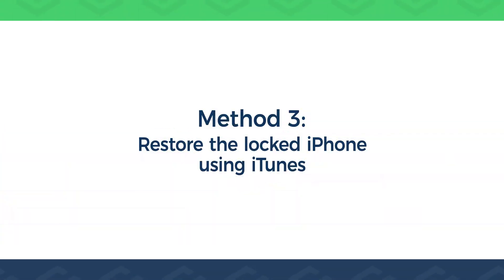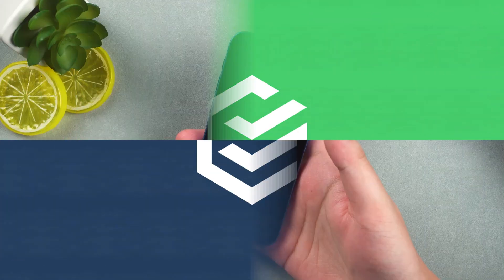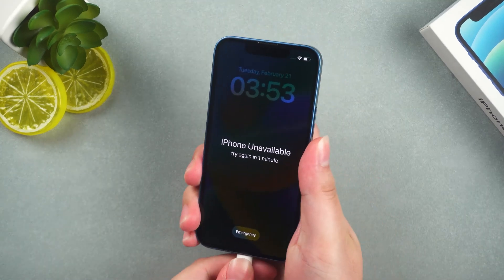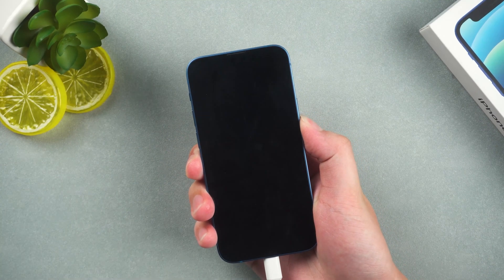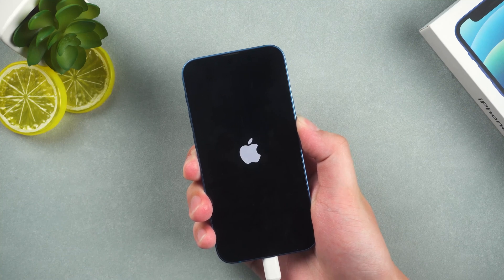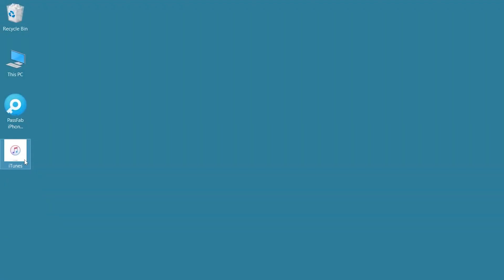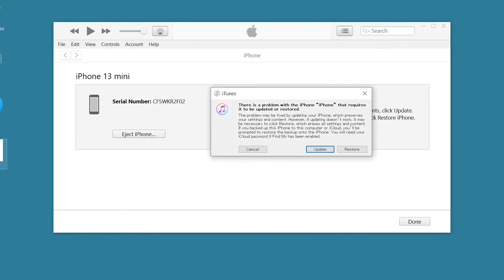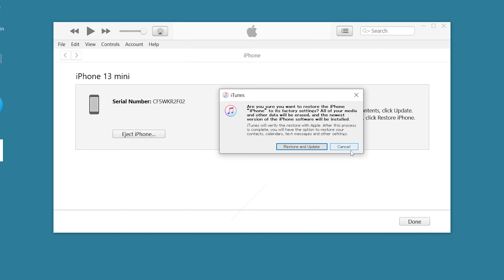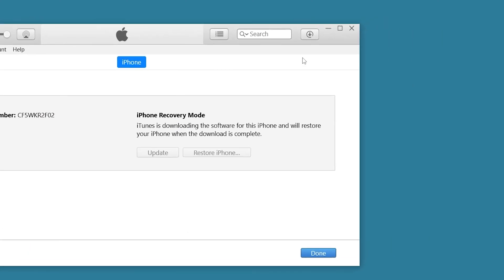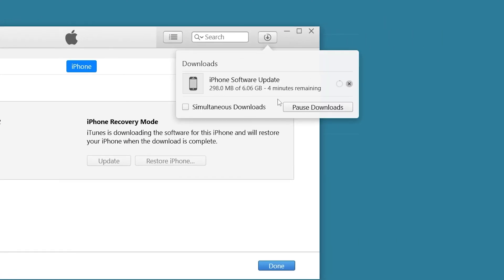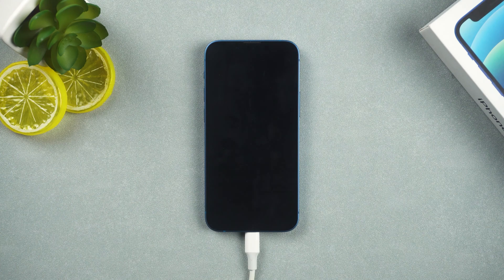Method 3: Restore the locked iPhone using iTunes. This method is not recommended because iTunes often has problems. First, connect your iPhone to your computer and put it in recovery mode. Open iTunes on your computer. It will pop up the Update or Restore option. Click Restore, then select Restore and Update. Click Next and Agree. Wait for the software download to complete. Once done, iPhone will automatically reset.